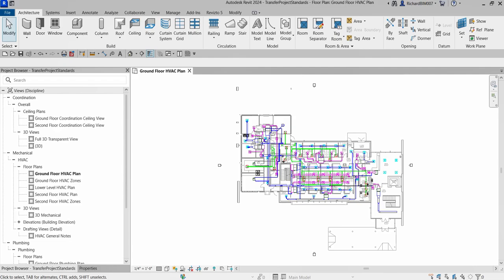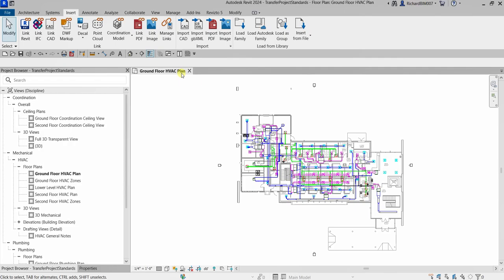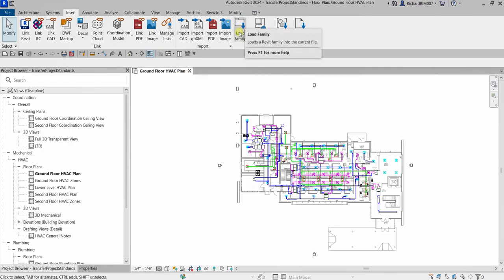In the real world, settings and system family types often need to be copied between projects or project templates. Remember, system family types cannot be created using the Load tool. You cannot use the Load Family tool for system families — that tool is only for loadable or component families. For system families, what we can do is copy and paste them to another project.